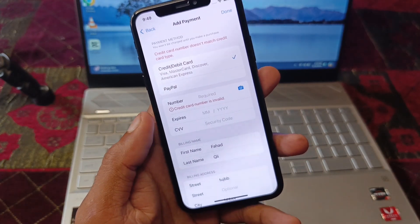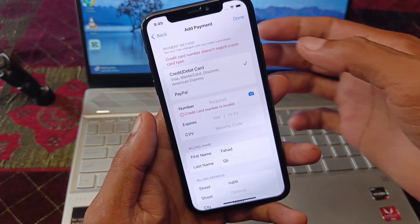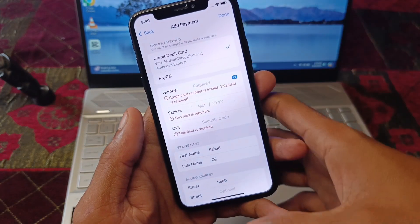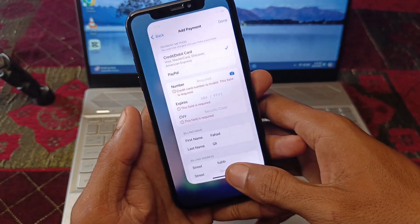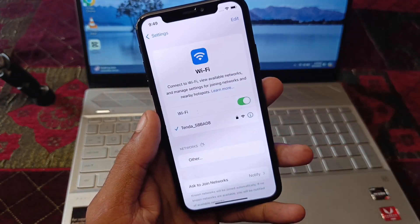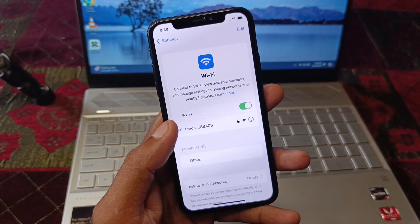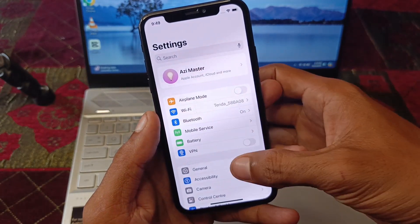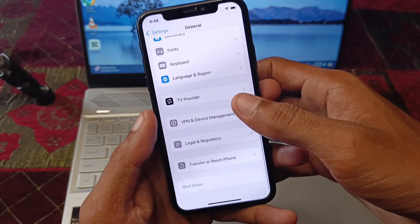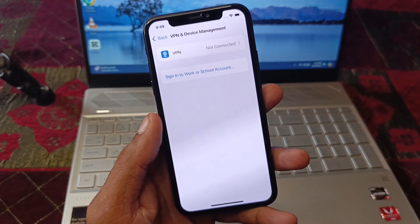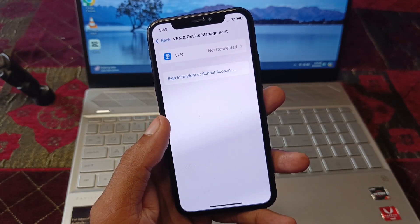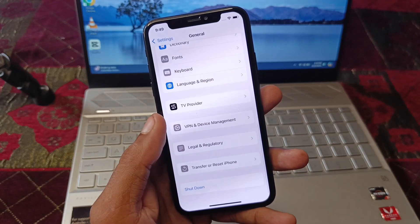First, go back to your home screen and open Settings. Make sure you are connected to a strong internet connection. Then go to General and click on VPN and Device Management. If you have any VPN connected, you need to disconnect it.